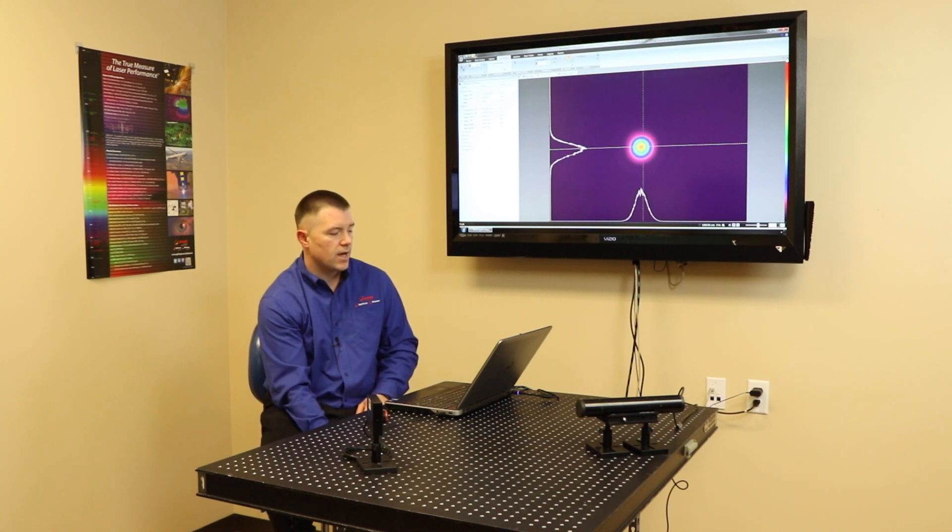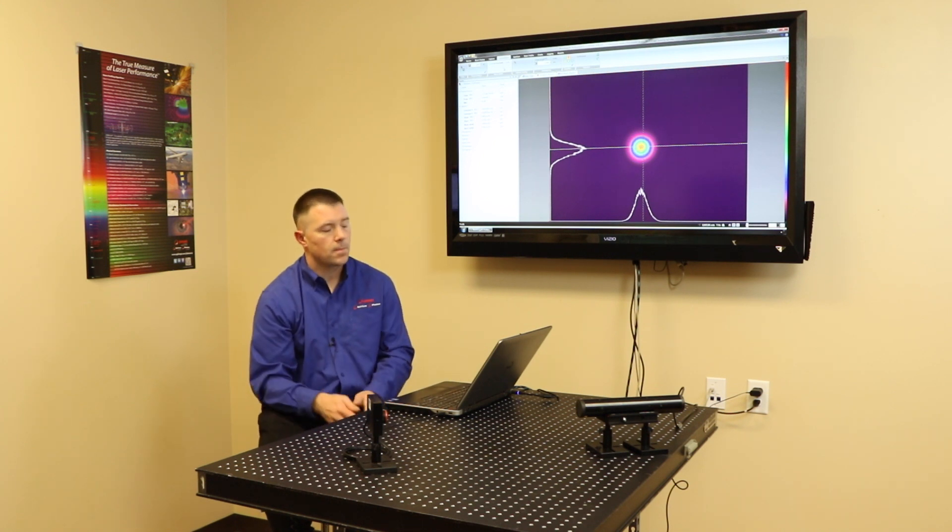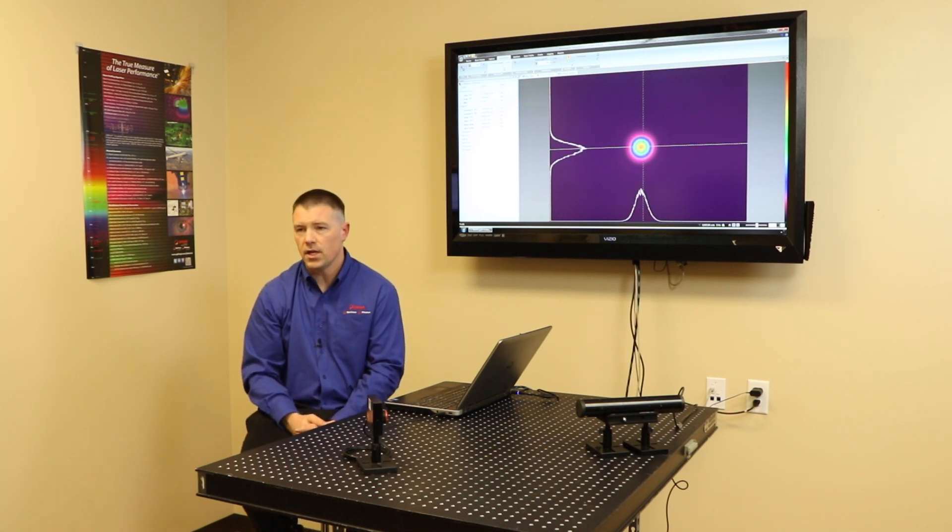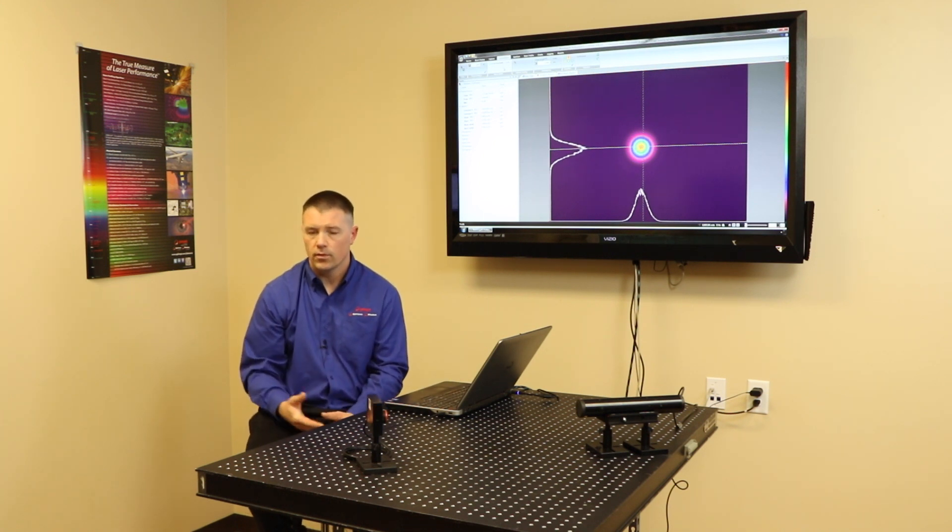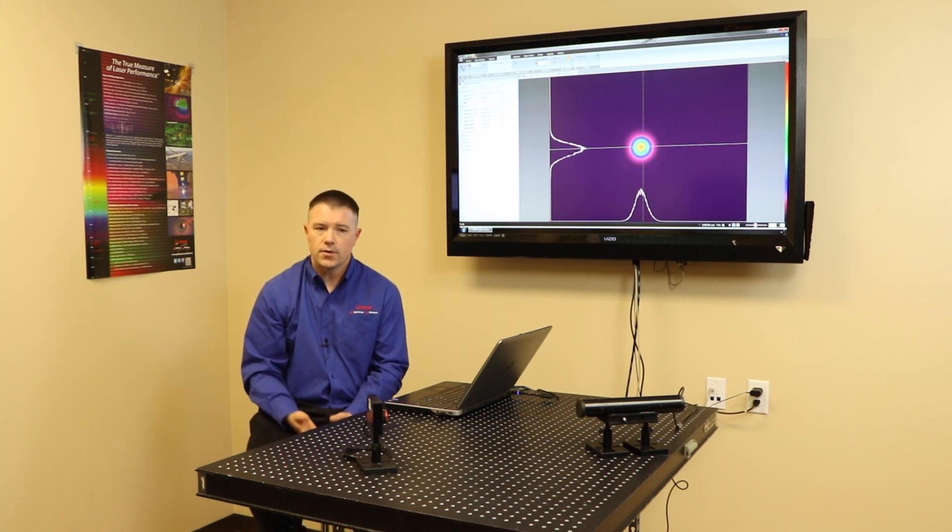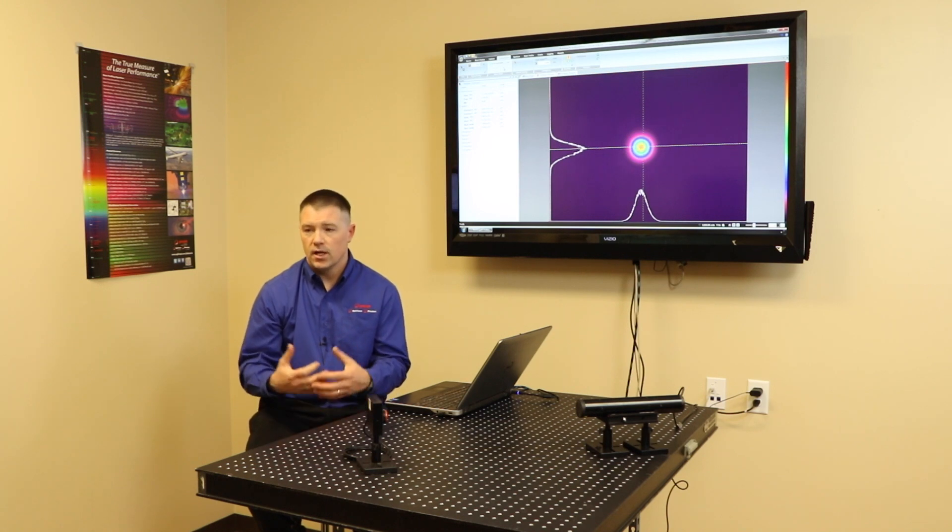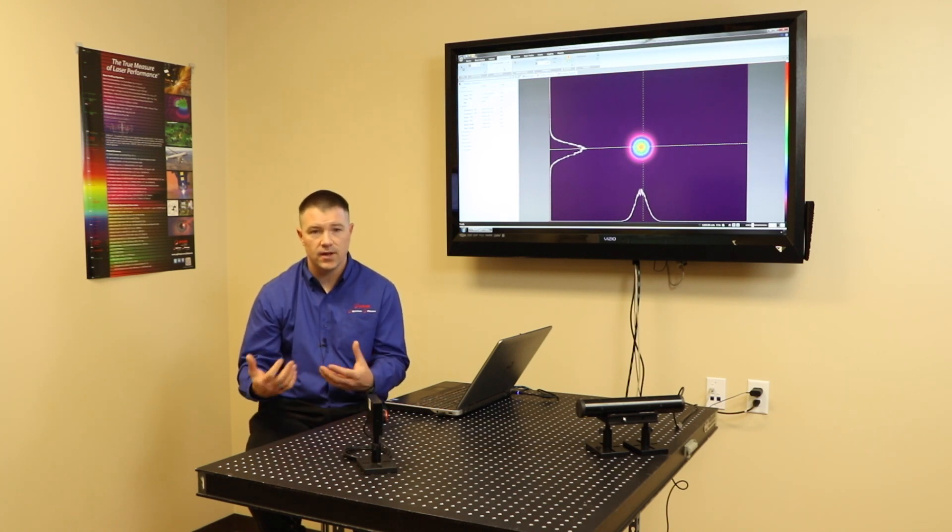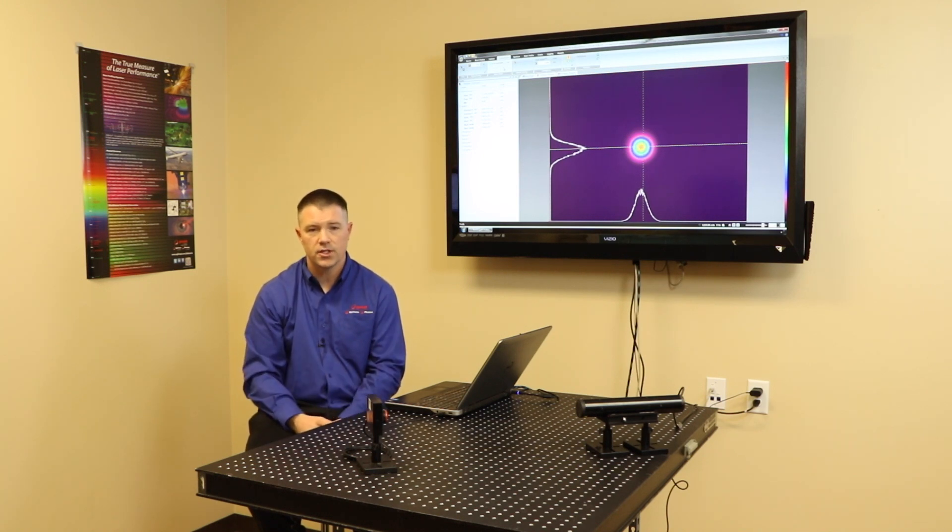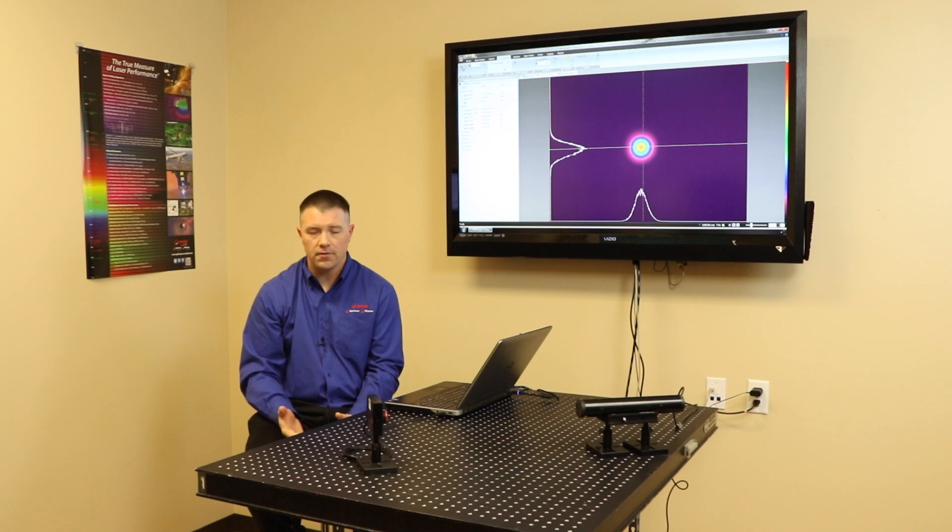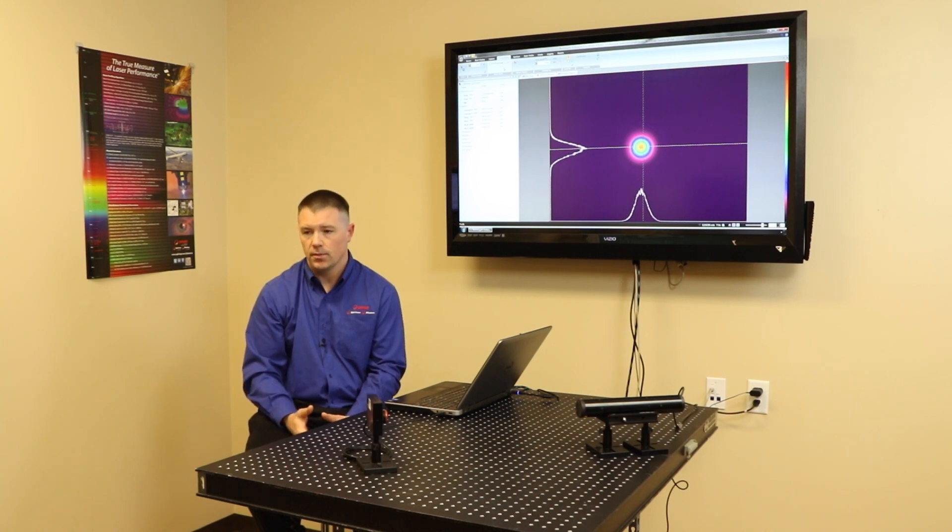We talked about our beam width method in our computations menu. The difference between these beam width methods is D4 sigma, 9010 knife edge, 1 over e squared - they're all very similar.